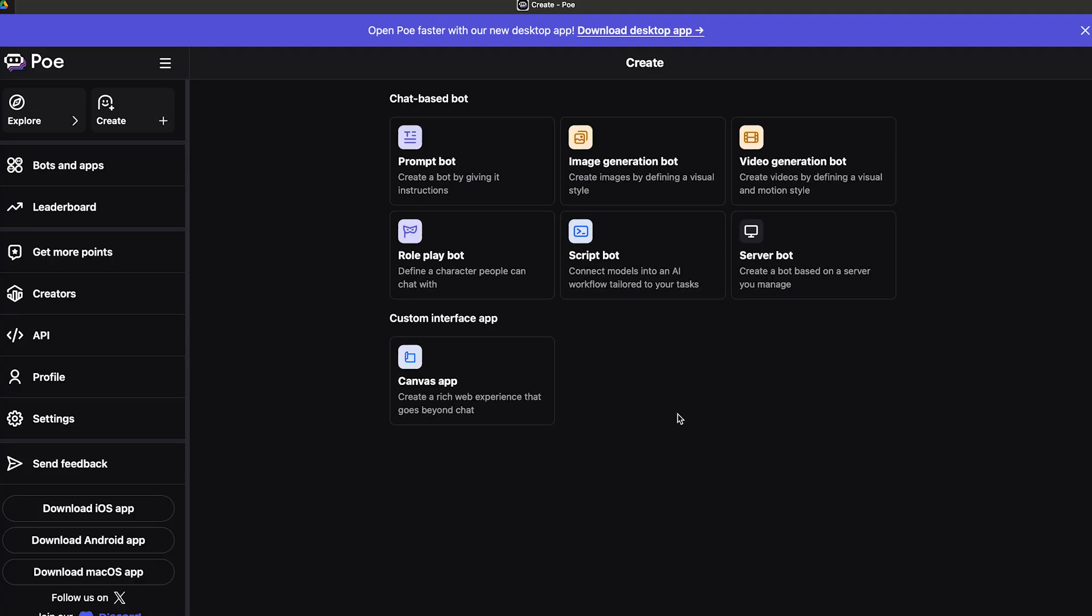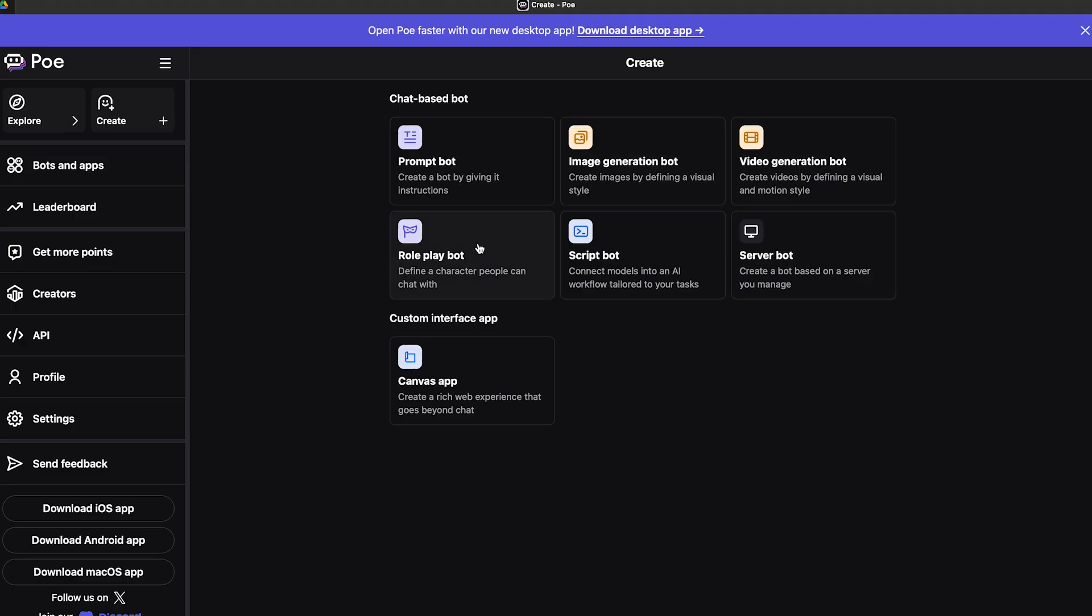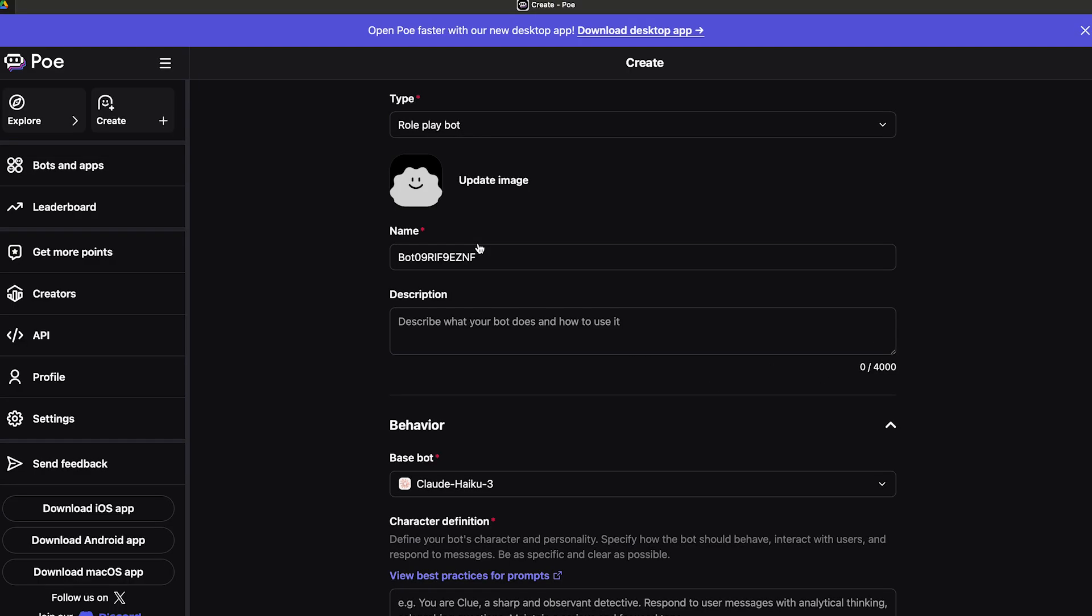I might have to make up my profile before in order to get started. Once I'm done with that, I can proceed. You can create bots in a few different ways: you can create images by defining a visual style, video generation bots, canvas apps, server bots, role play bots, as well as prompt bots.